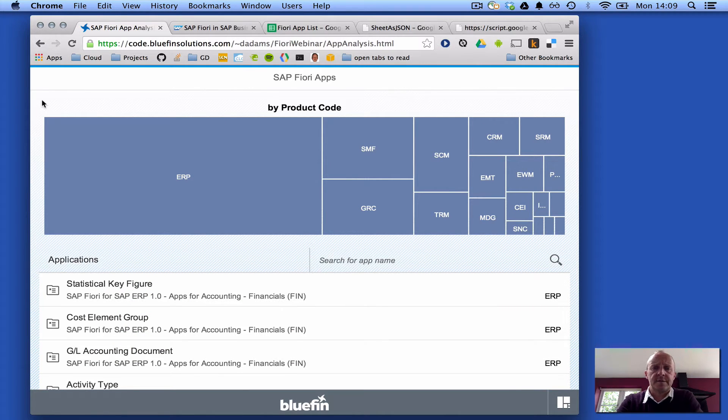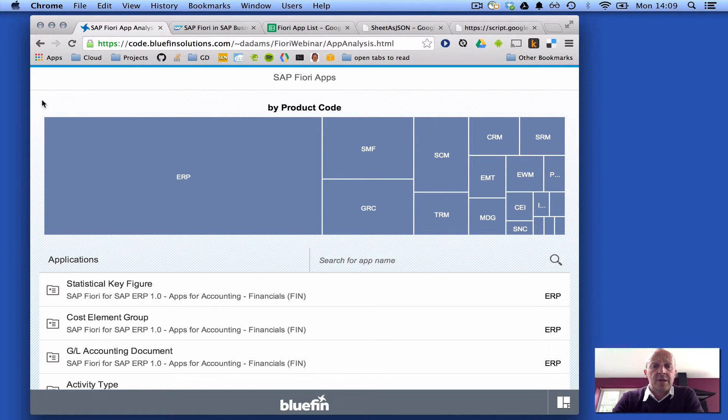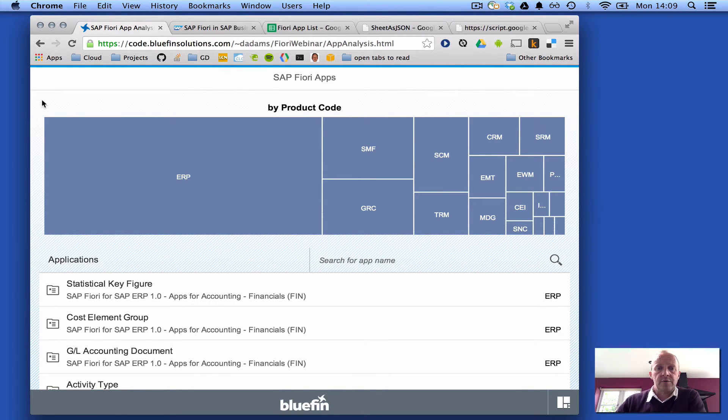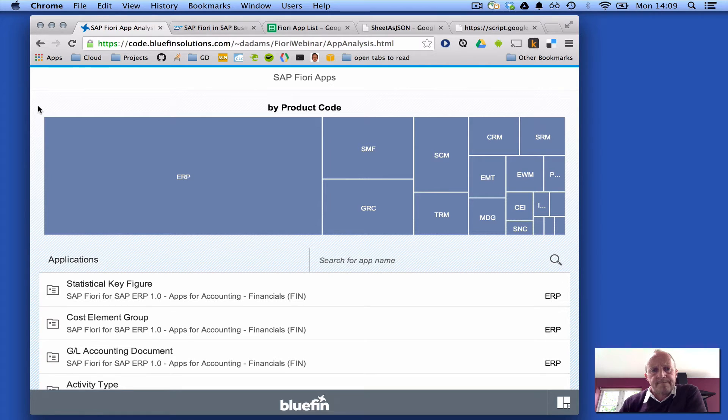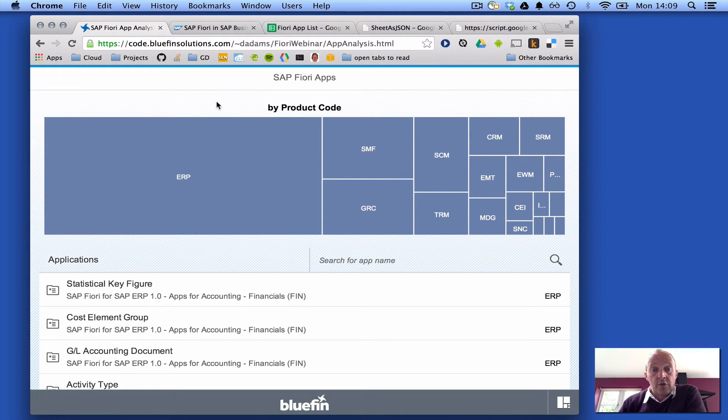The whole idea was to help me explore and help the viewers explore the breakdown of apps across the SAP product spectrum.